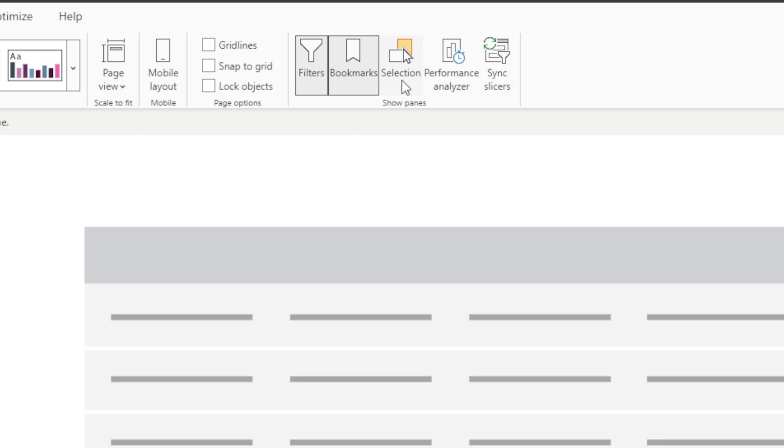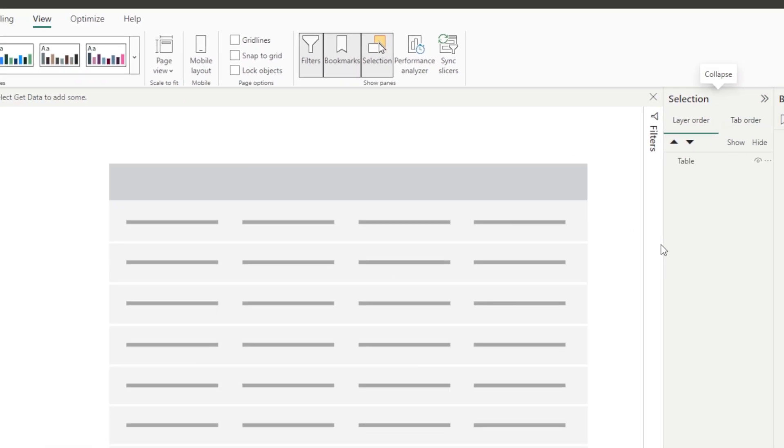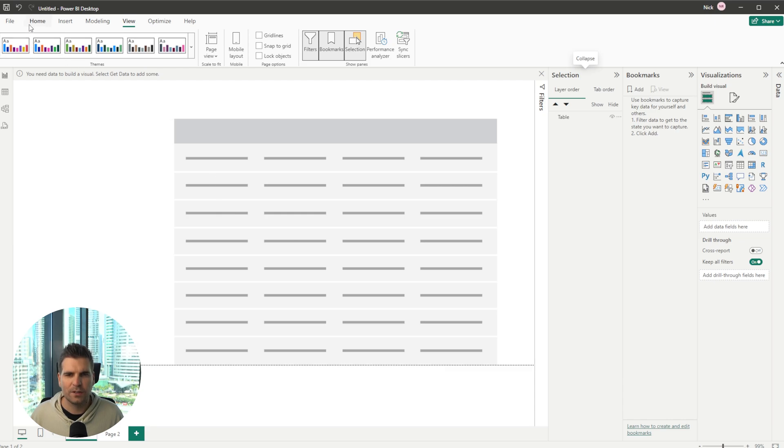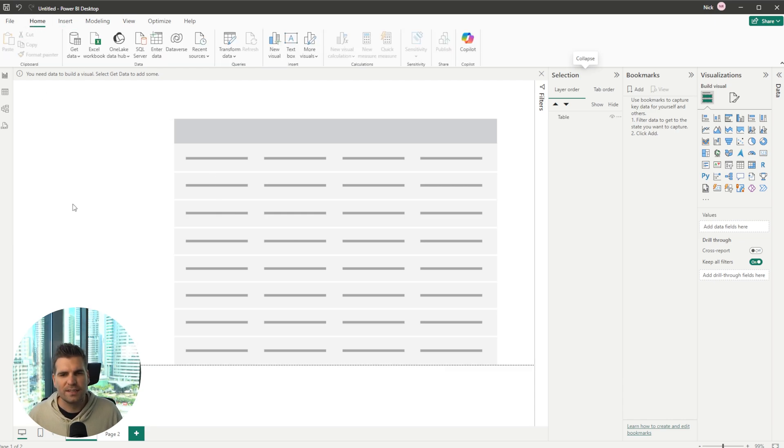I'm also going to select the selection pane here as well so that we can see a little bit more of what is going on. We can go back to the home tab and we have our kind of scene kind of set here.